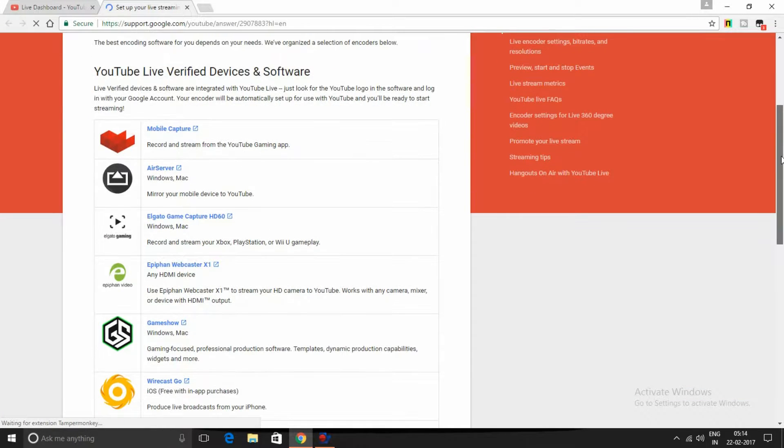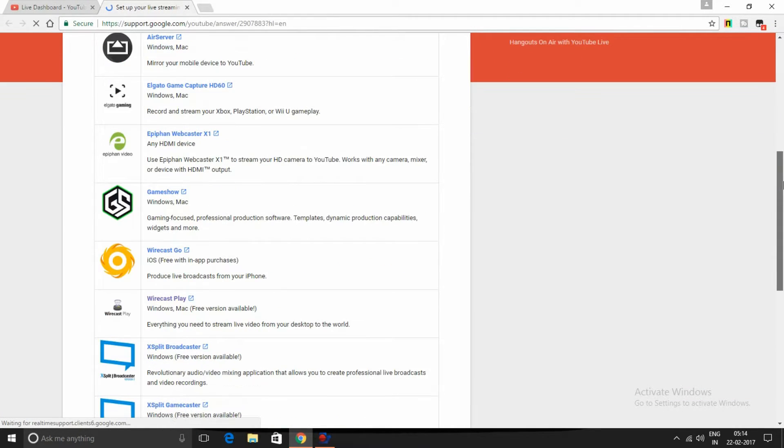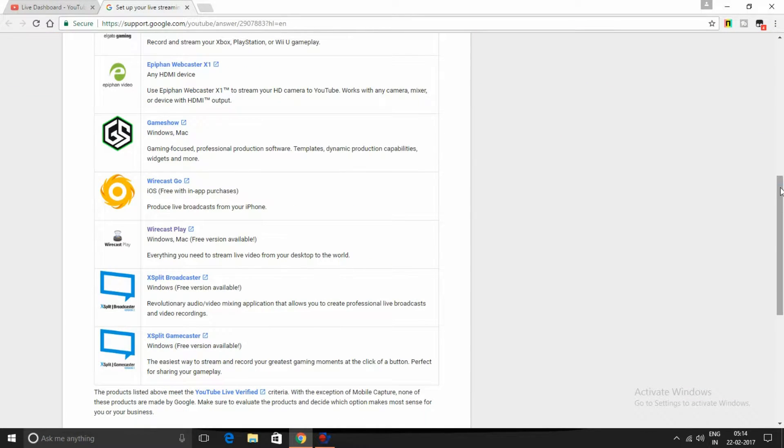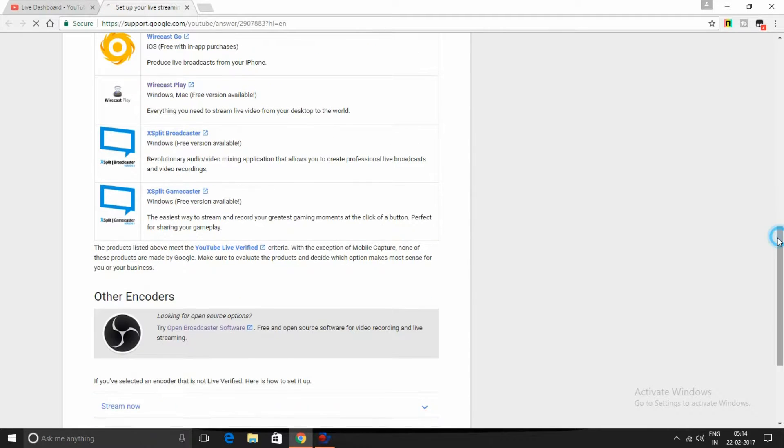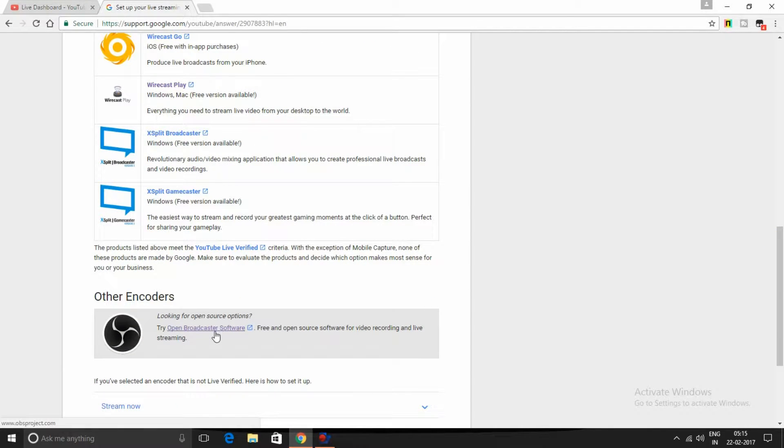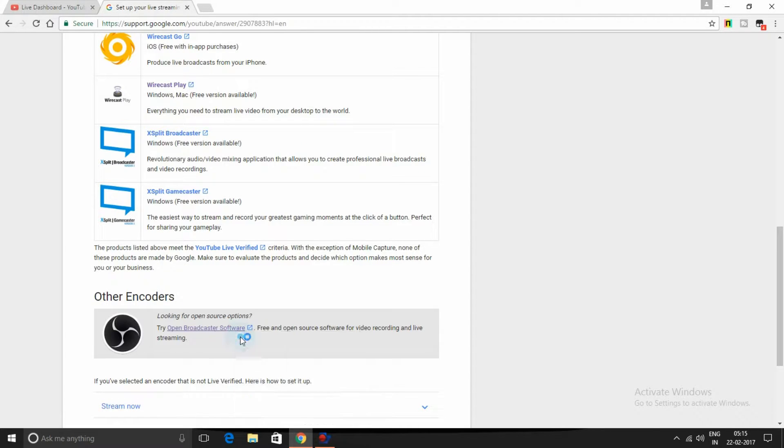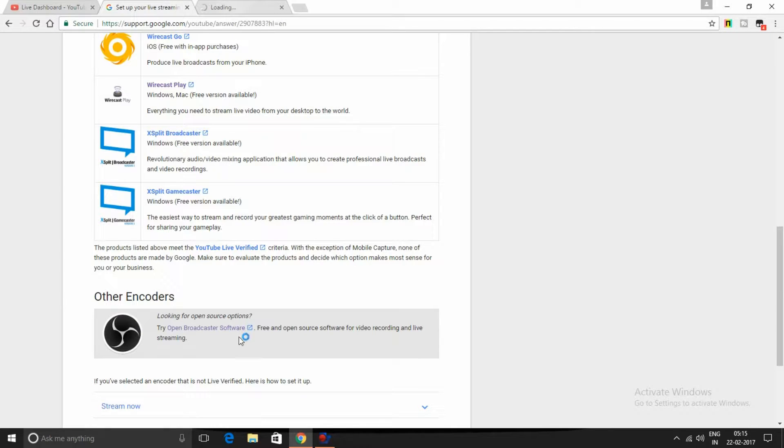Most of these softwares are paid, so what you have to do is use Open Broadcaster Software, which is free to use and open source.